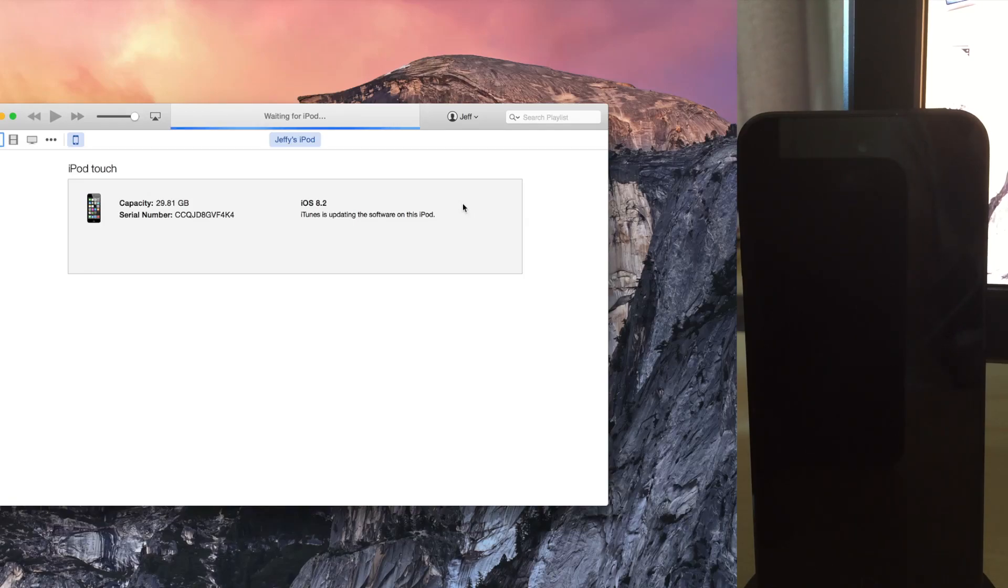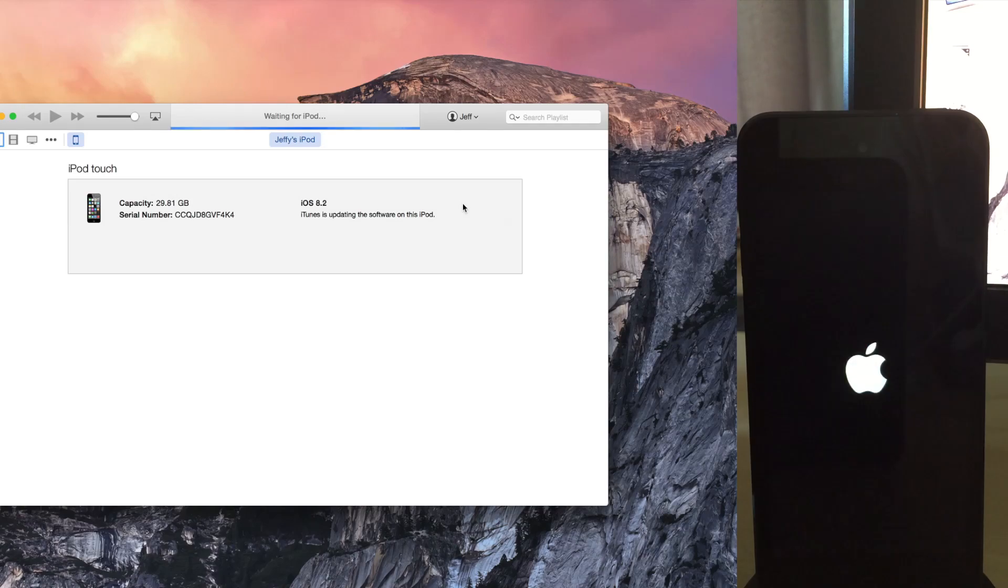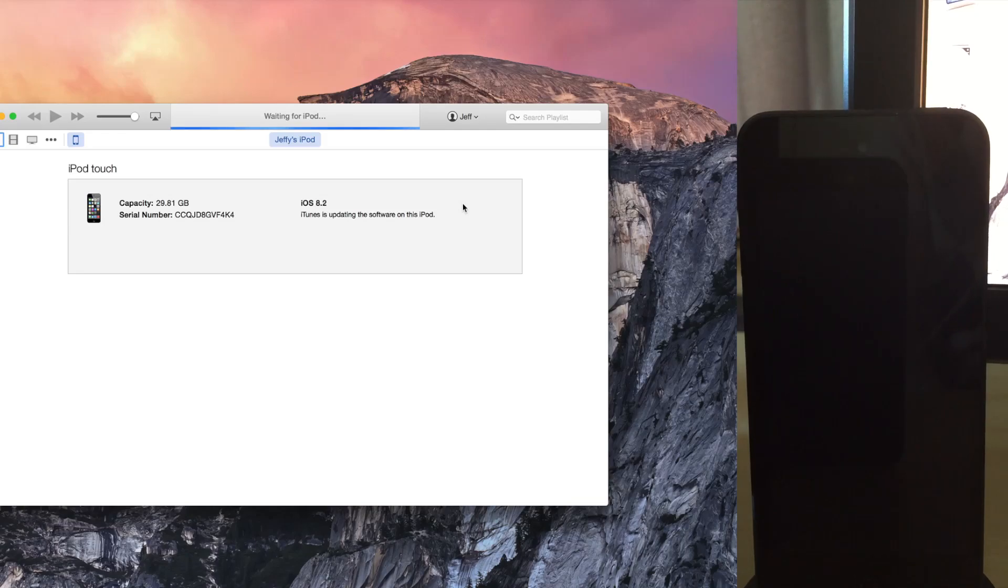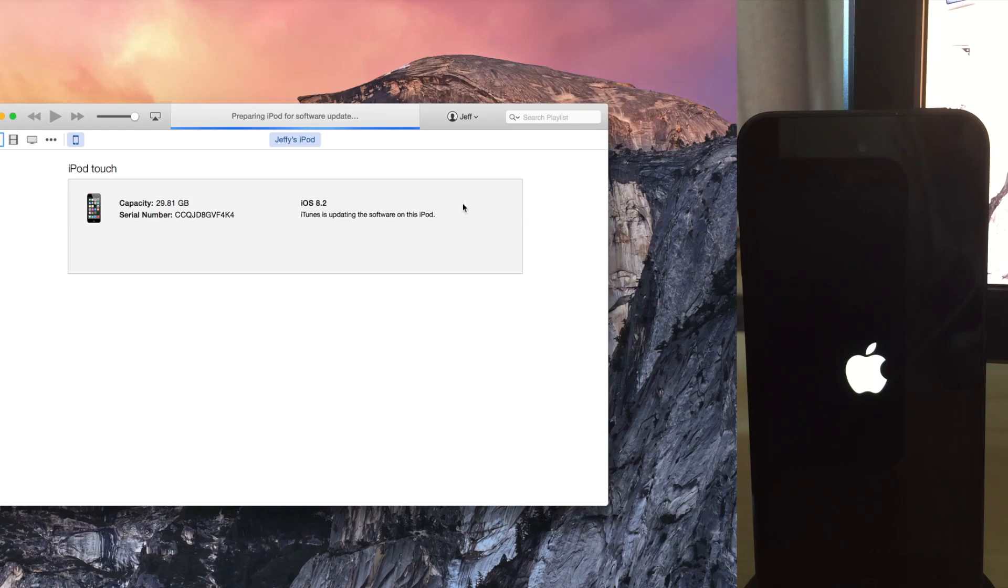Super simple method of downgrading, as long as, obviously, Apple is still signing that firmware. That really is the key. Downgrading is super easy. All you have to do is hold the Option key, click on Check for Update, point it to your firmware, and then click Open. And that's pretty much all there is to it. Super simple.